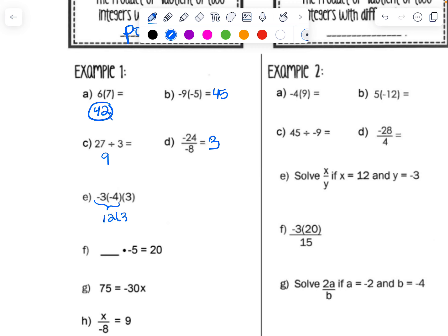For example F, we want to know what number multiplied by negative 5 gives us positive 20. It can't be 4 because then our signs wouldn't be the same, so the answer wouldn't be positive. It has to be negative 4, because negative 4 times negative 5 — with the same signs — equals positive 20.